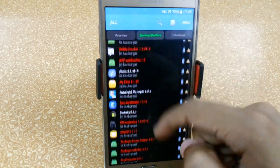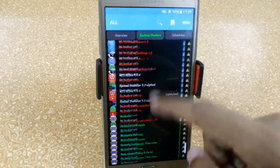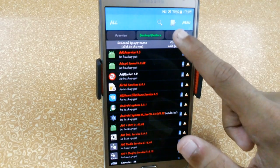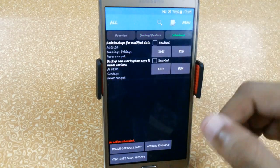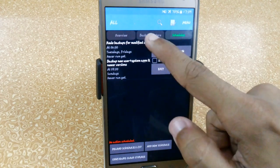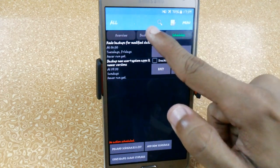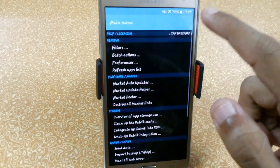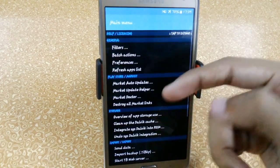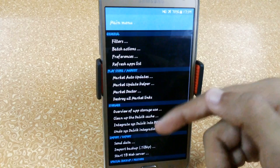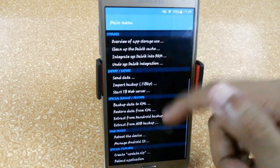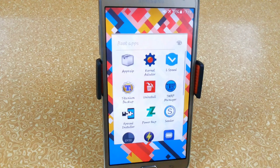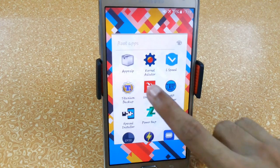Here you can see it is showing all the user and system apps. From here you can easily create backups and restore them, and also set schedules — for newly installed apps or apps that have been updated, it will automatically create a backup. Here we have some modes like market auto-updates which you can explore on your own.